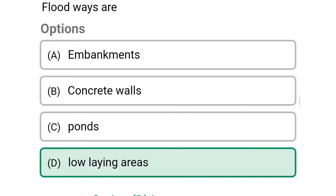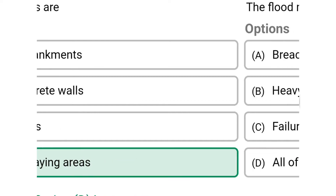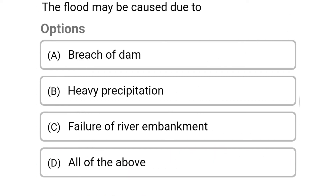The correct answer is option D: low-lying areas. Next question: the flood may be caused due to — option A: breach of dam, option B: heavy precipitation, option C: failure of river embankment, option D: all of the above.